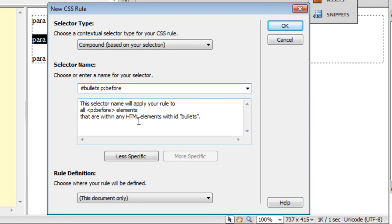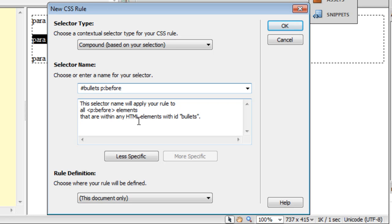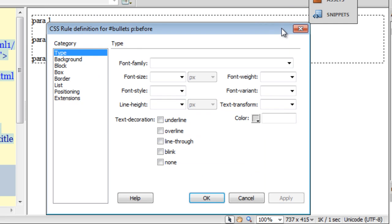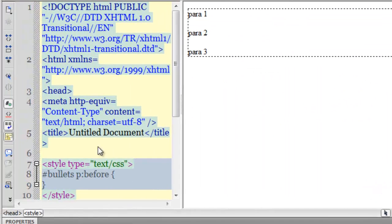This selector name will apply your rule to all paragraph elements that are within any HTML elements with the ID bullets. What does the pseudo element :before do? It actually inserts some content before the paragraph. When I say some content, it could either be a picture or it could be some text. Both are acceptable, but it's some content, like a prefix.